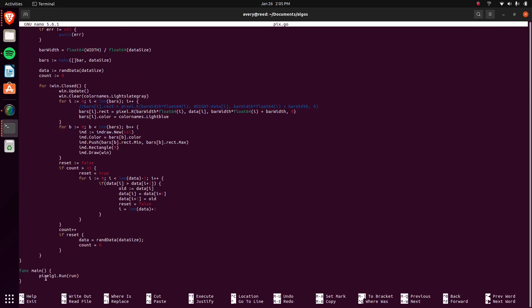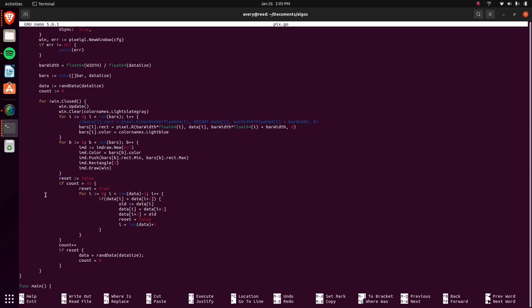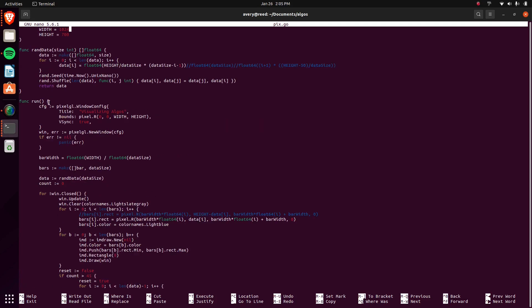All you want to do is just do pixel GL, this is the GL thing that I said I was using, and then run, and then you pass in the function run, which is the function I just have created. And here's some configure setups,